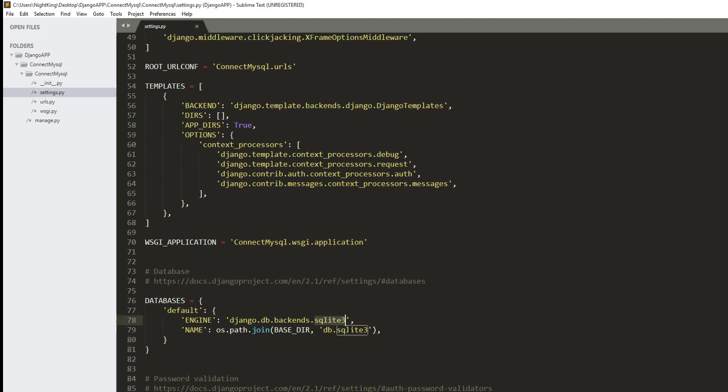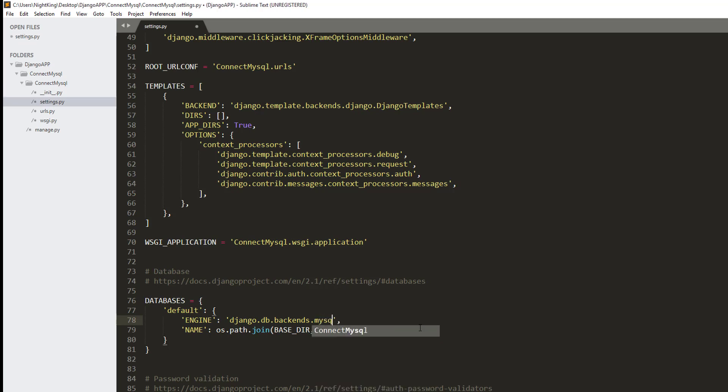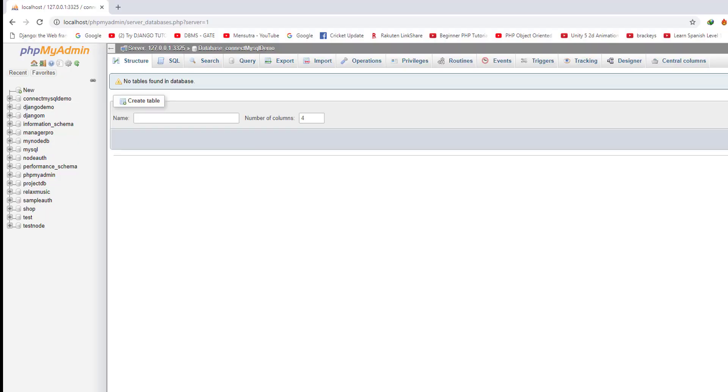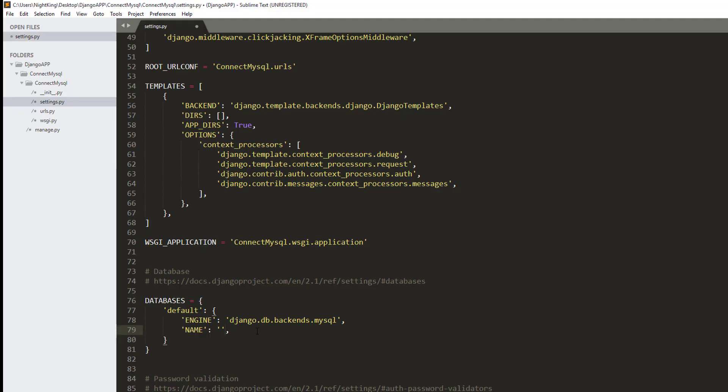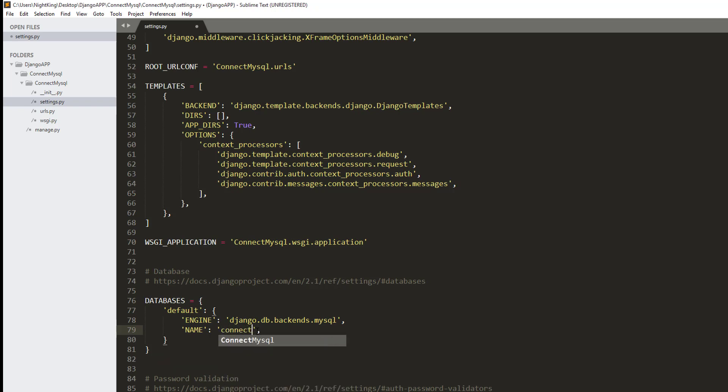The first thing we need to change is the ENGINE from django.db.backends.sqlite3 to django.db.backends.mysql. The second thing we need is NAME, which is the database name. My database name is connect_mysql_demo. That should be inside quotes: connect_mysql_demo.